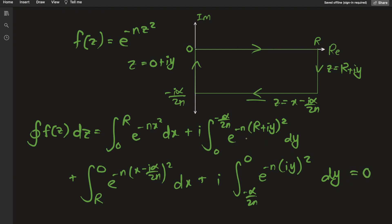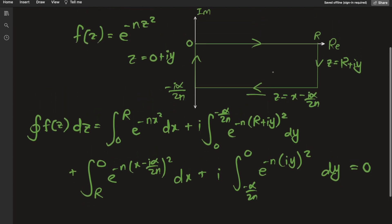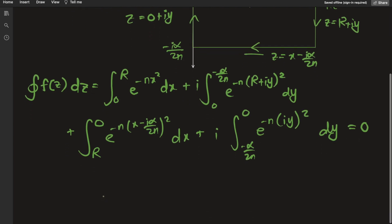This is zero by Cauchy's integration formula because there are no residues. The contour integral of a holomorphic function on a closed contour equals 2π i times the sum of residues, but since e to the negative n z squared has no poles — it only goes to zero as z approaches infinity — the residues are zero.